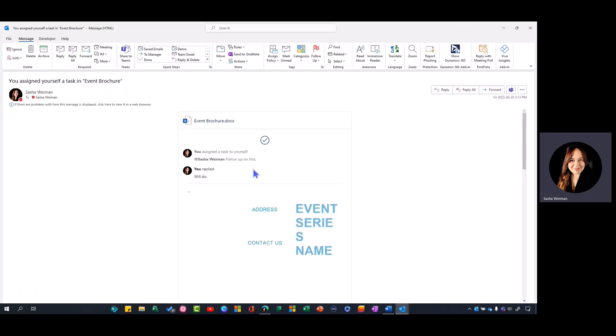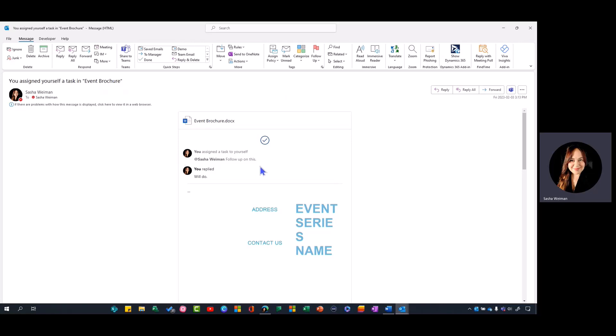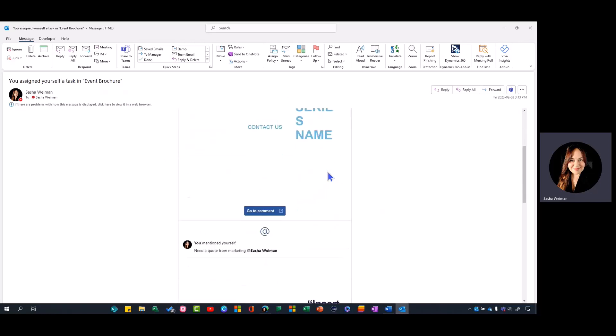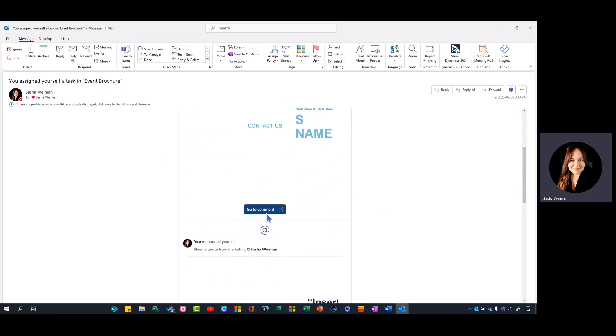What's great about this is you can also assign yourself tasks within the document if you want to make sure you don't forget something. Within that email you're going to see the comment, the section of the document that needs your review, and you can go to the comment from here.